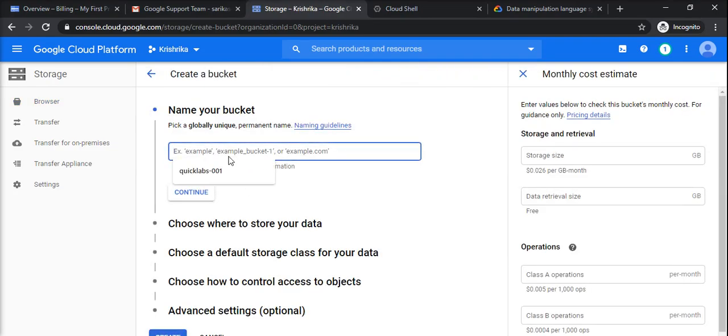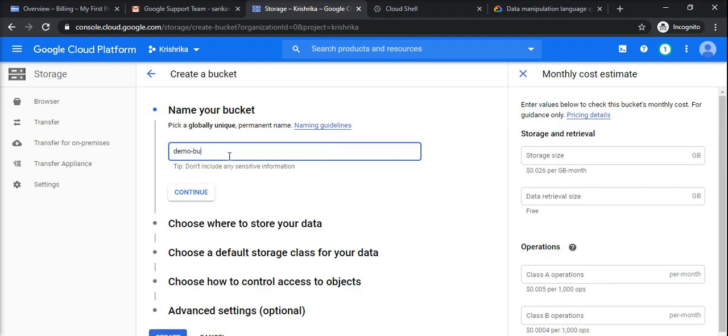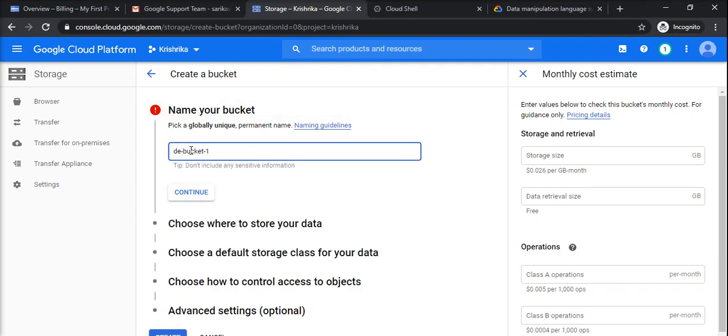For example, demo bucket one. If it's available then it will let you continue, otherwise it will say the bucket name is already taken. So we'll see.